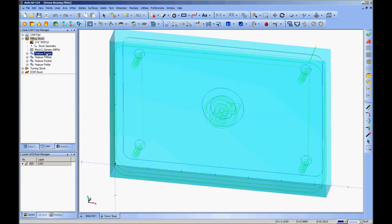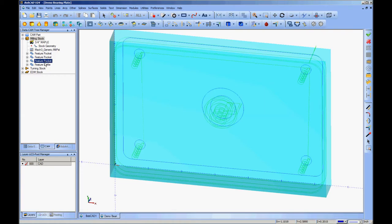I'm going to separate the bolt holes out into their own piece of G-code. And the way I want to do that is I'm going to turn all the other features off so that they don't post.